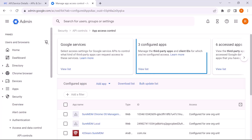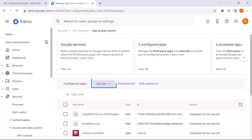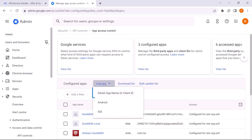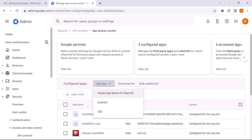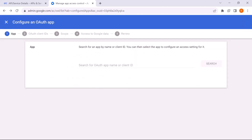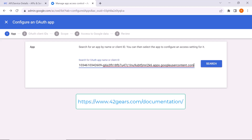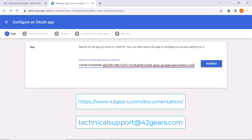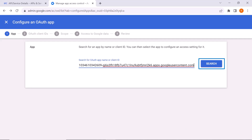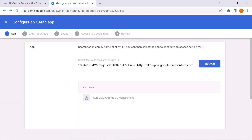In the Configured Apps section, click on the Add App option. In the drop-down, click on OAuth App Name or Client ID. In the new window, you will find a search bar. Enter SureMDM's Client ID. To get this Client ID, you can either go to the documentation page or reach the support team at techsupport@42gears.com. Click on the Search button, then click on Select.